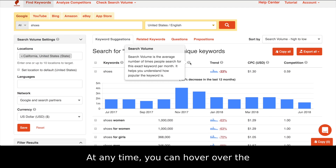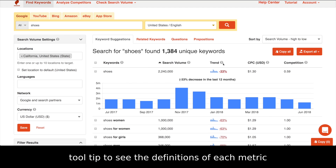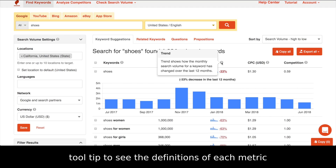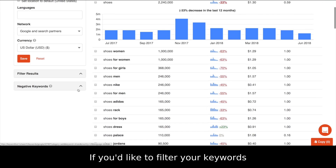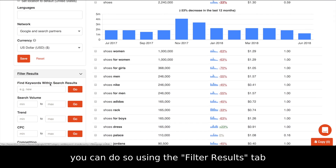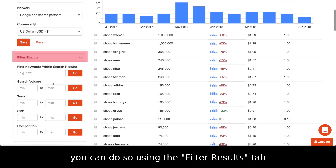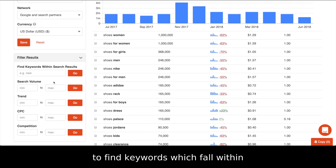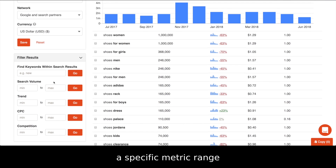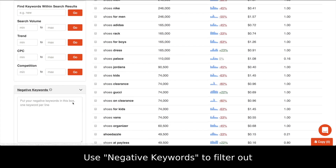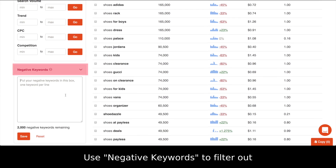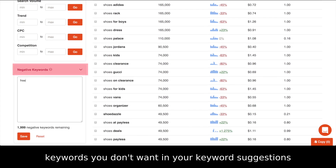At any time, you can hover over the tooltip to see the definitions of each metric. If you'd like to filter your keywords, you can do so using the Filter Results tab to find keywords which fall within a specific metric range. Use negative keywords to filter out keywords you don't want in your keyword suggestions.